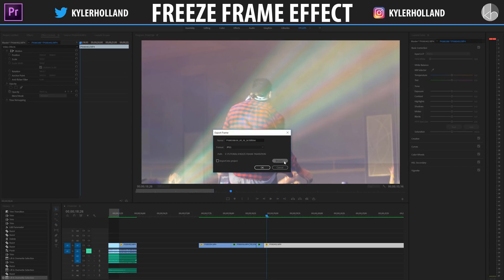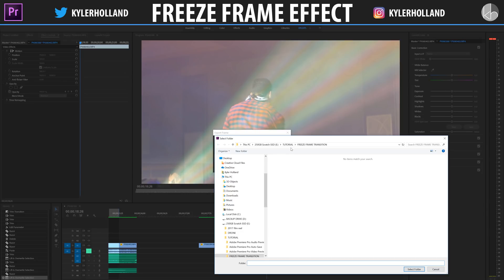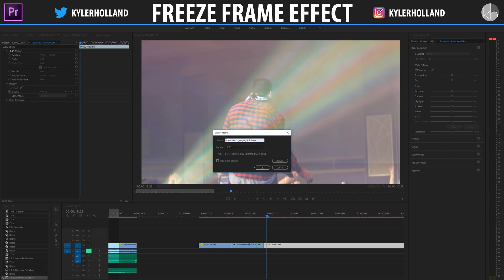Make sure you export it to a location that you can easily find it and name it whatever you want. I'm going to name this freeze frame.